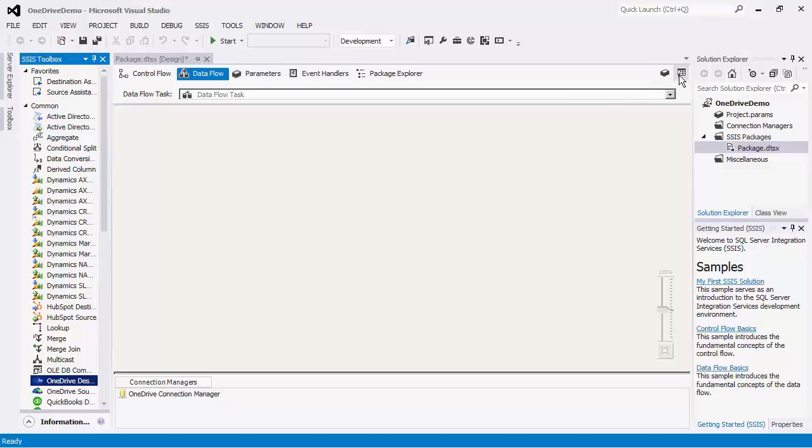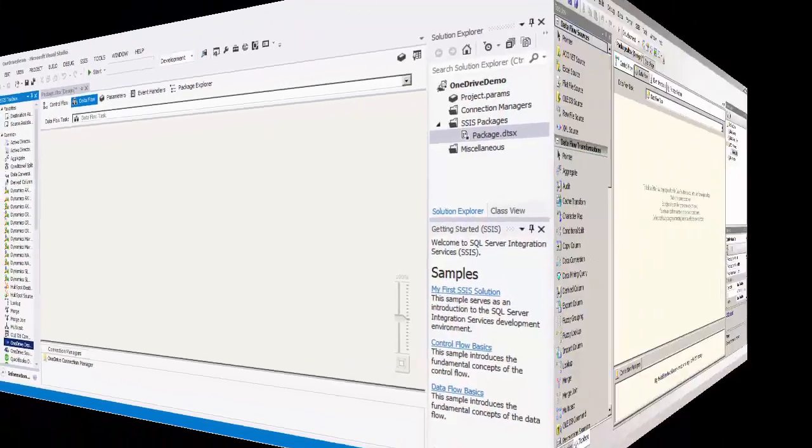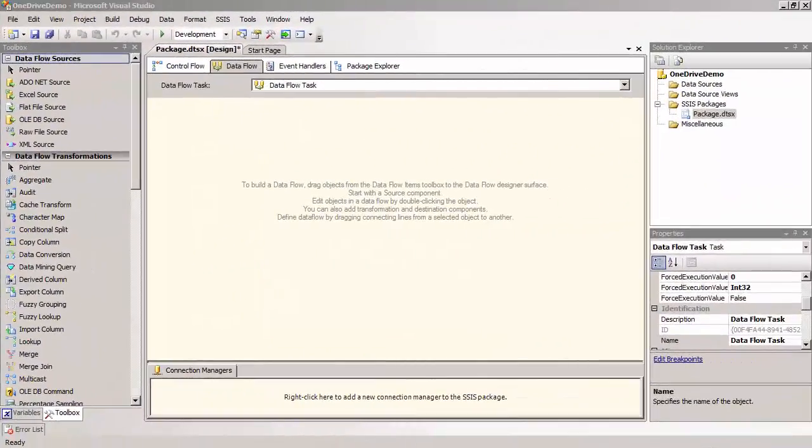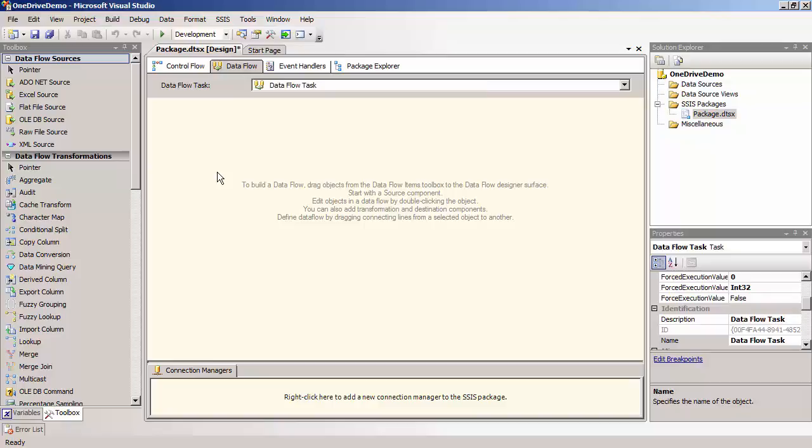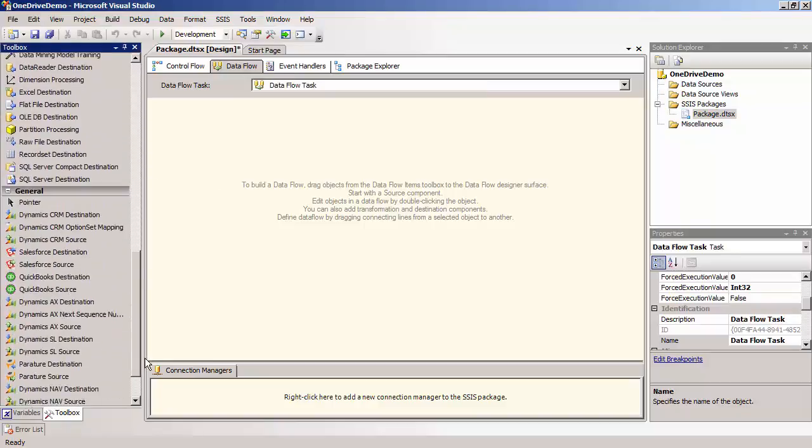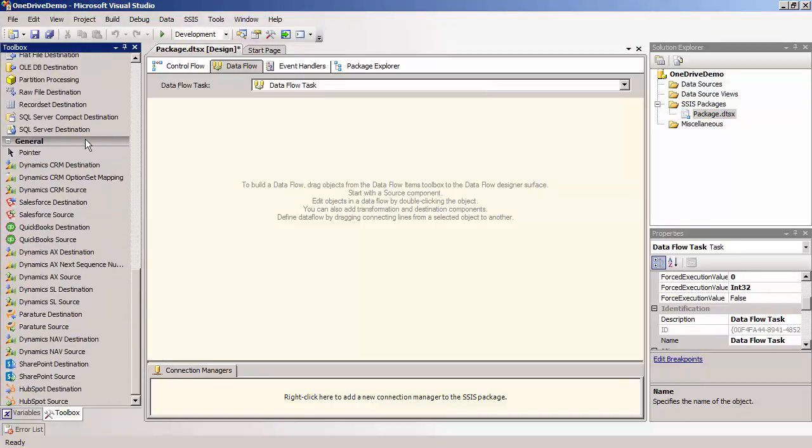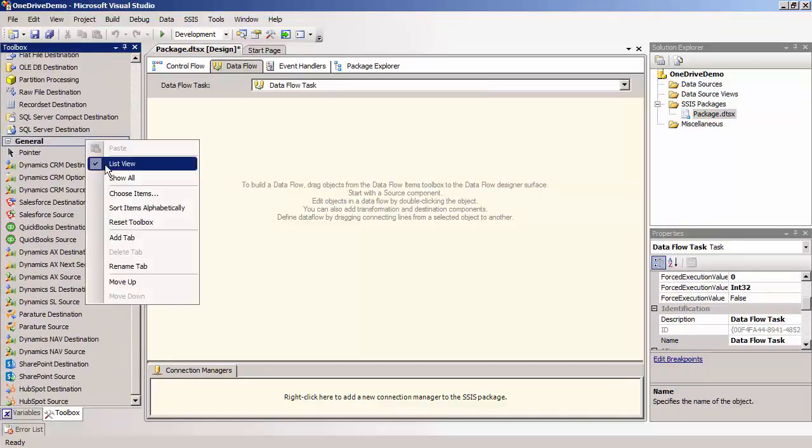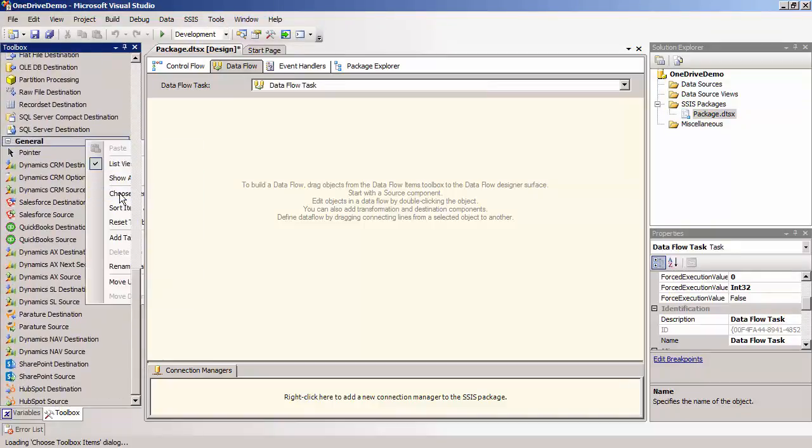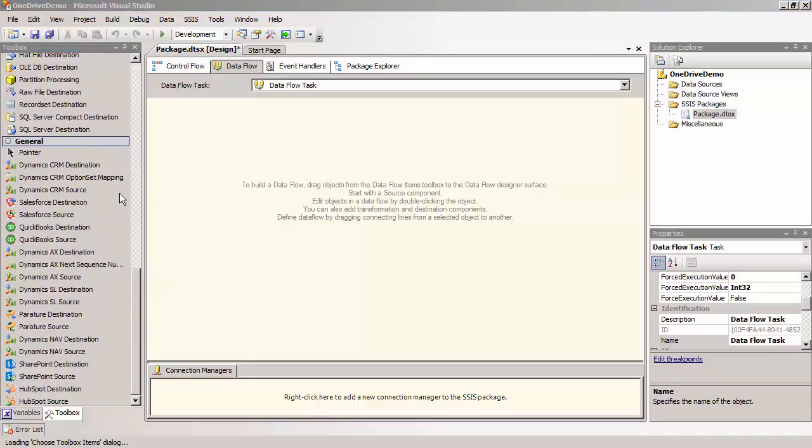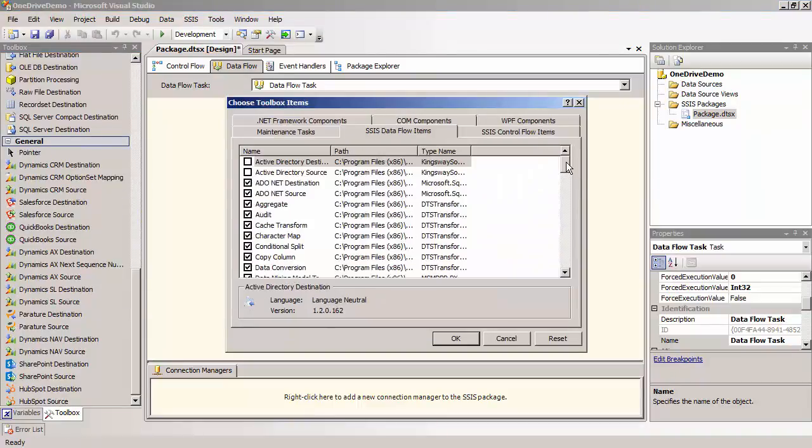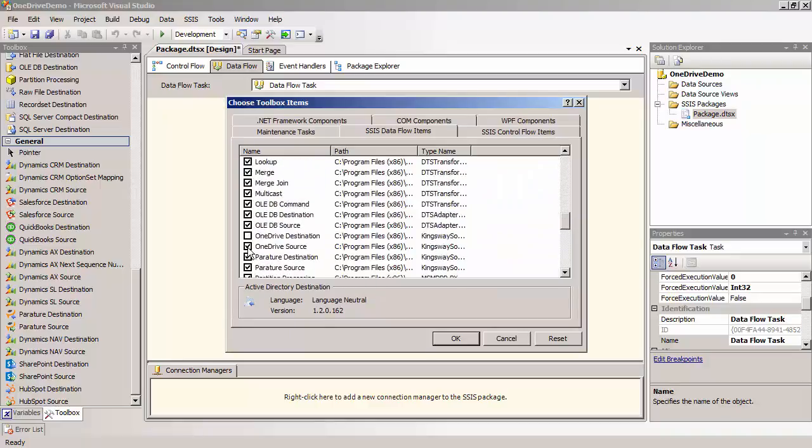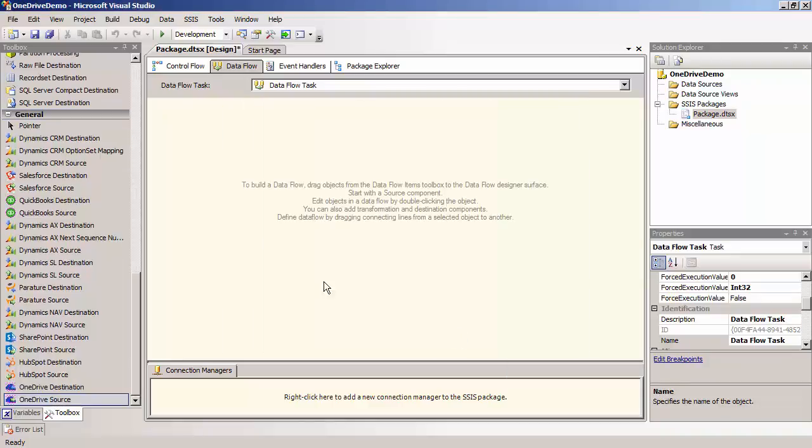Note that if you are using SSIS 2008 R2 or earlier, you would need to manually add these components to the SSIS Dataflow toolbox. Let me pull out an SSIS 2008 environment to show you how the process looks like. You would make sure that you are in the Dataflow view or else you will not see the items. Right click on the toolbox and select choose items. Now click on the SSIS Dataflow items tab and add the OneDrive source and destination component.